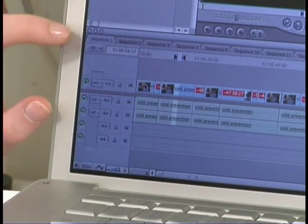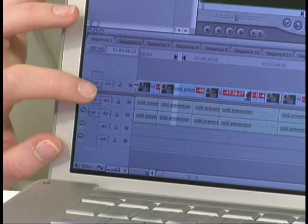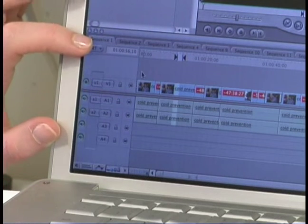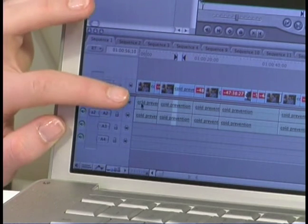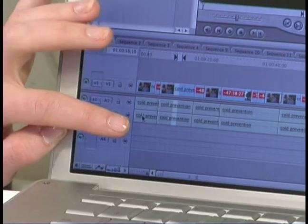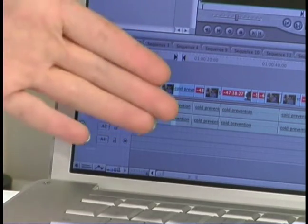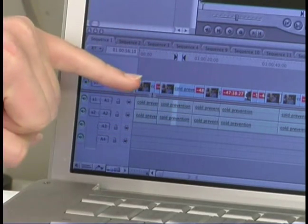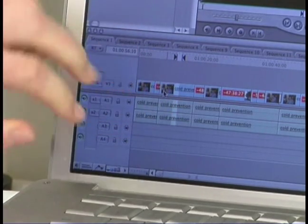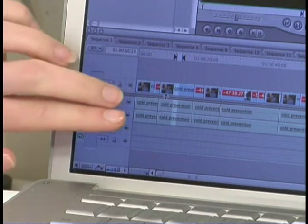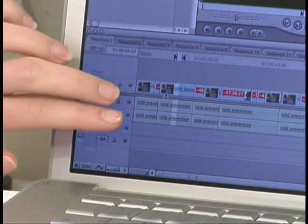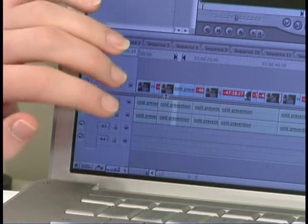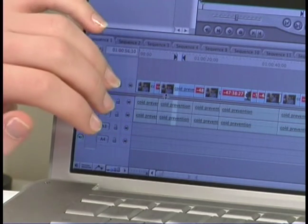The timeline is organized into different tracks. You have video tracks at the top and then audio tracks at the bottom. Now a basic clip will have one video track right here and two audio tracks down here and you can work with each of those together or separately.